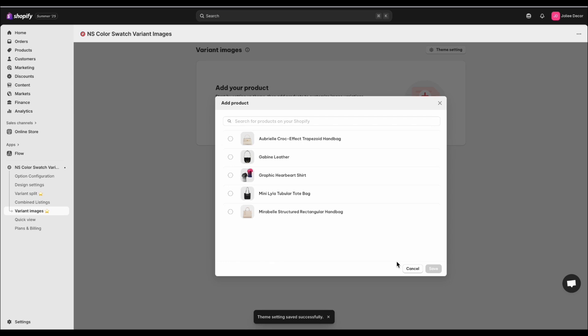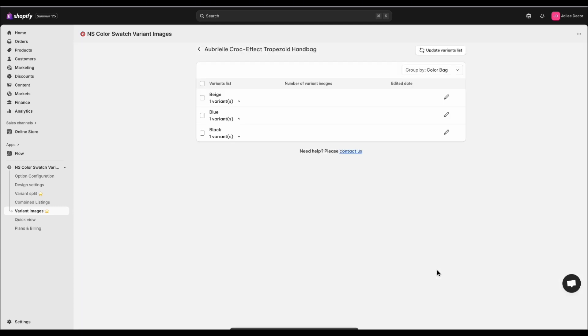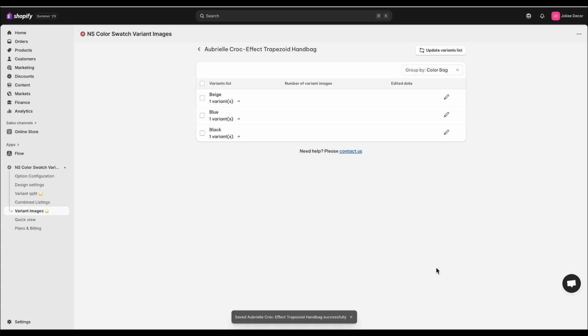Next, click Add Product. Choose the product you want to configure. Here, I will pick the tote bag. Click Save and it's now added to the dashboard.